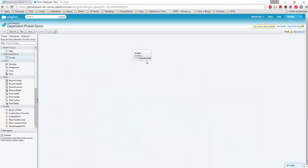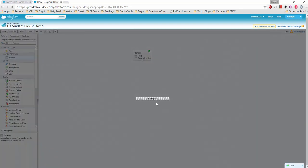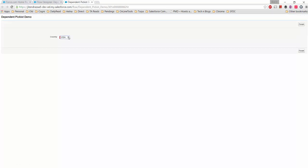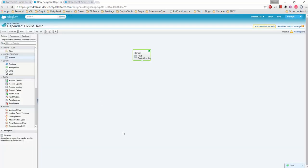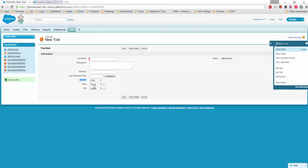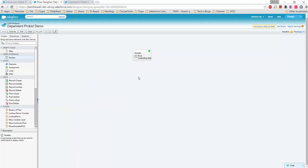There was no starting element, so let's mark this flow as a start and try to save it again. We can see both options are coming through. Going back on the actual object, there are only two options — so we are already set on the first screen.